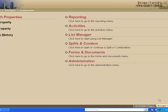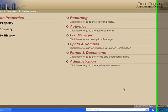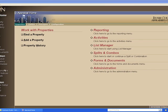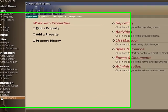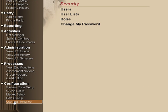Once you're on the appraisal home page, go down to the last column, user maintenance, and you'll see security there with users and users list, roles, and change my password.